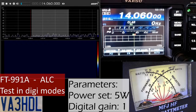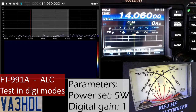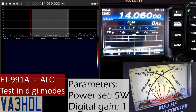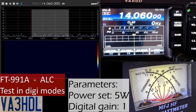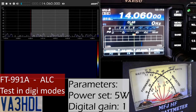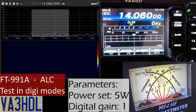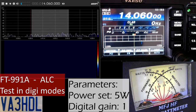Hello everyone, I wanted to share some findings and testing on the FT-991 Alpha ALC settings and digital gain settings, and how that impacts the ALC and the quality of your transmission. I prepared here a simple test environment at home. I'm using SDR Sharp, an SDR receiver connected to my computer.